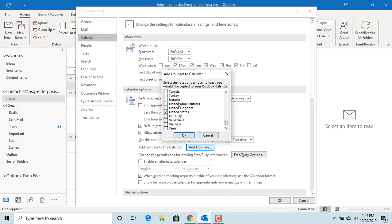You can add holidays for any country. Try to add holidays for United States. Click OK.